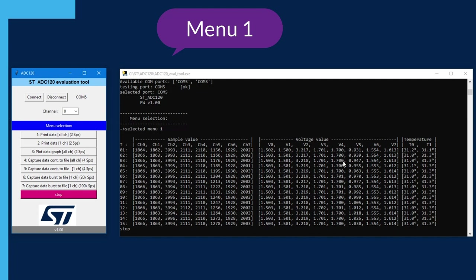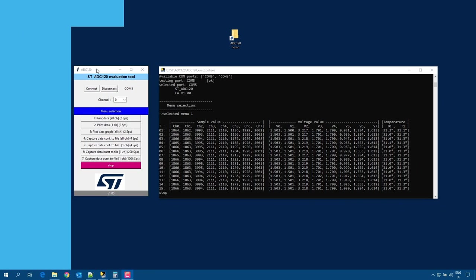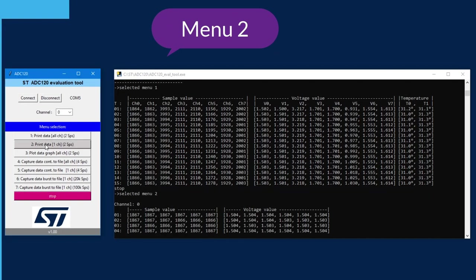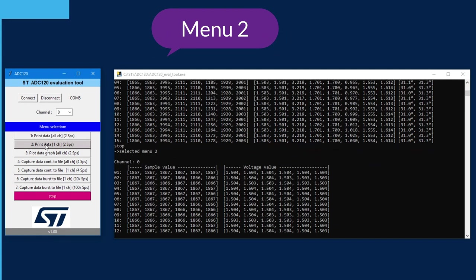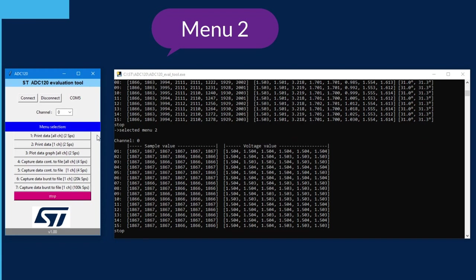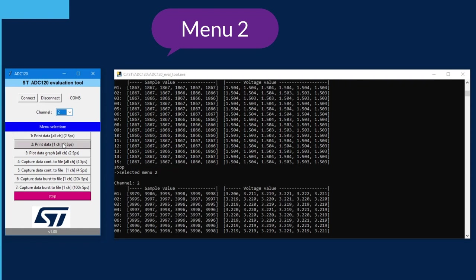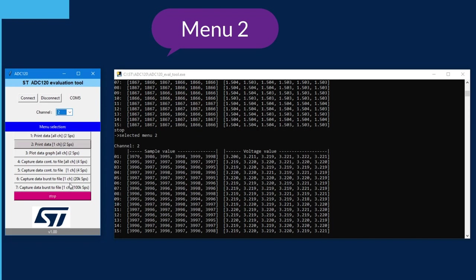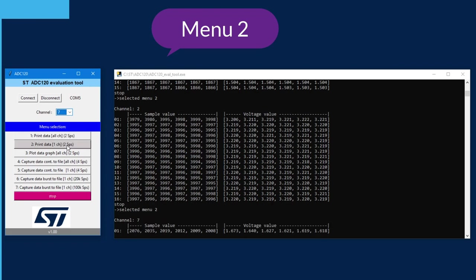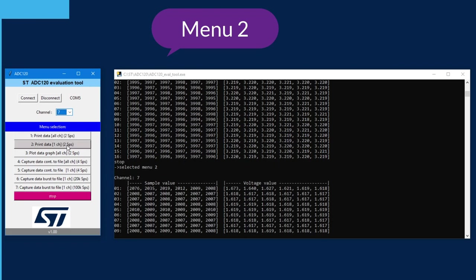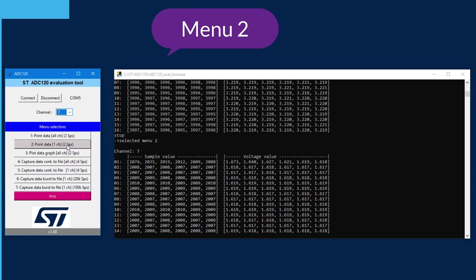On the right-hand side, the same values are converted into volts. The device is powered at 3.3 volts, so the maximum input voltage is 3.3 volts. Menu number 2 is similar but prints only one channel — here it prints channel 0. I can change the channel selection; let's try channel 2, and it will capture and print that channel. I can do this up to channel 7 and print continuously or stop at any time.